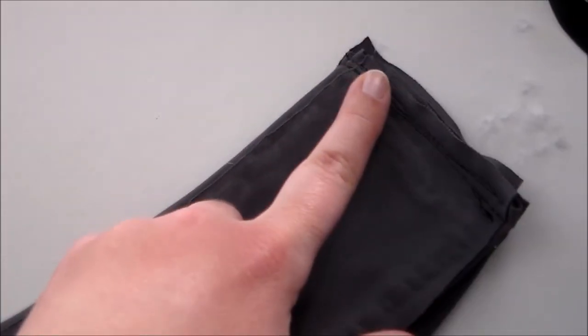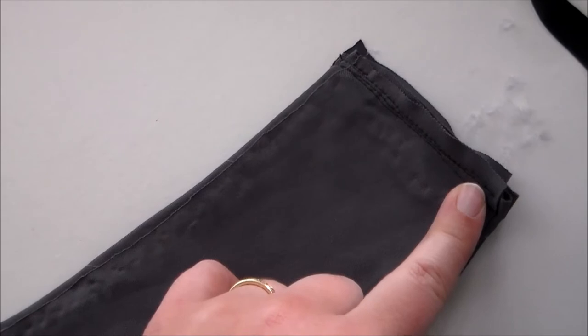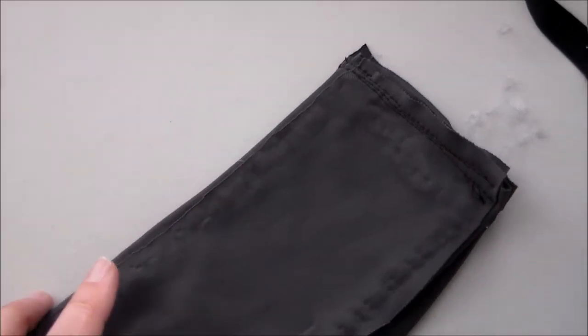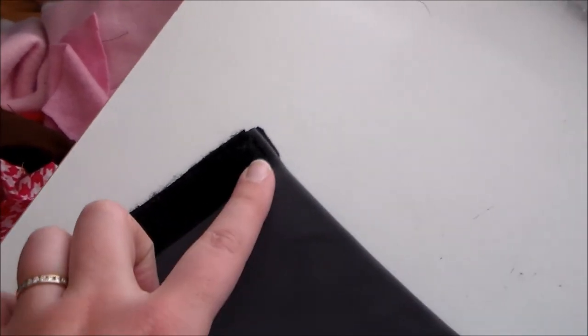Putting right sides together, sew the two ends of the belt together, and on the opposite side, sew some velcro onto the backside of the belt.